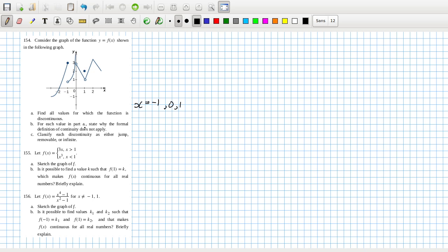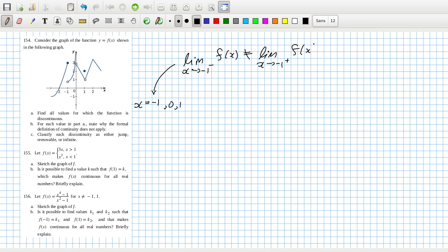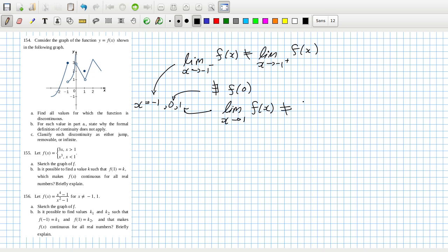For each value in part A, state why the formal definition of continuity does not apply. For x = -1, it's because the limit as x tends to minus 1 from the left of f(x) does not equal the limit as x tends to minus 1 from the right of f(x). For x = 0, there does not exist an f(0). And for x = 1, although the value exists, the limit as x tends to 1 of f(x) does not equal f(1).